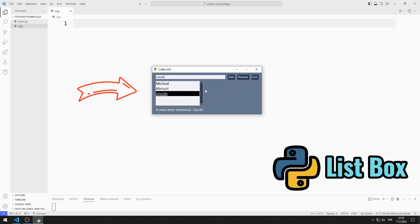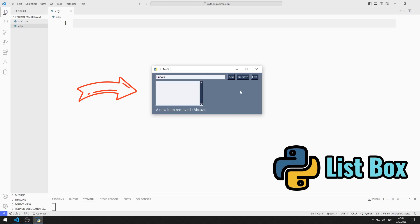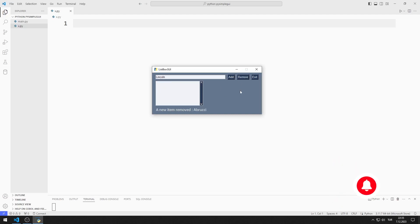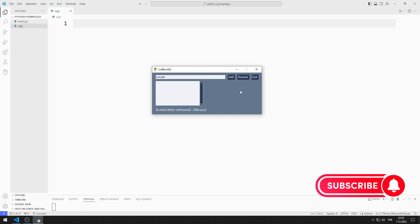We will do the application together. I will show you how to do it step by step in the video. To support us, you can subscribe to the YouTube channel and like the video. So let's start.